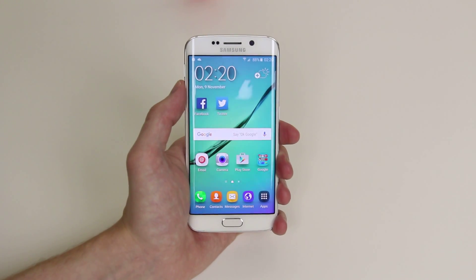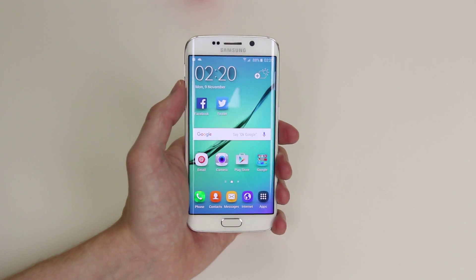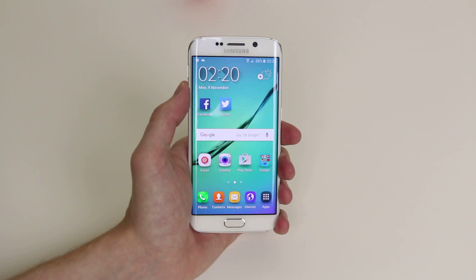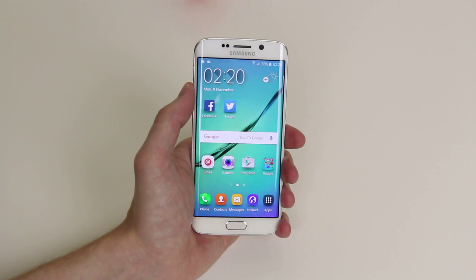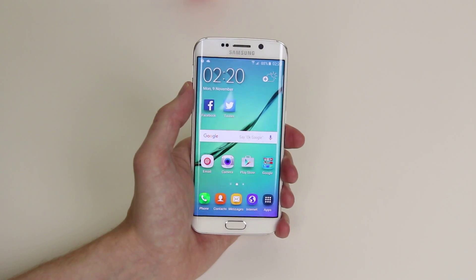In this tutorial I will show you how we can edit photographs or video on the Samsung Galaxy S6 or the S6 Edge.